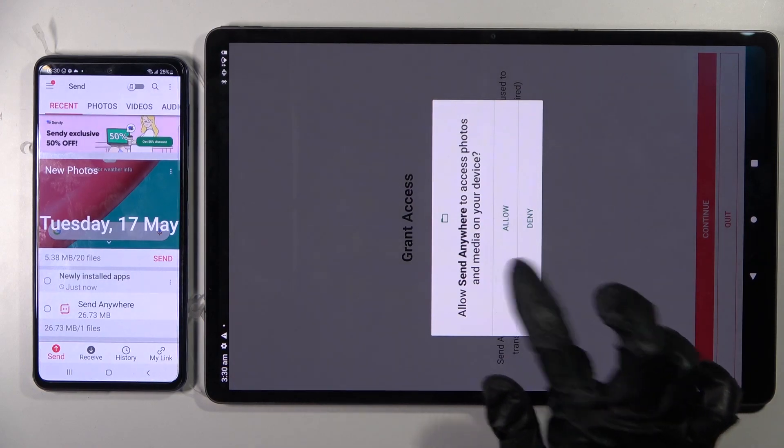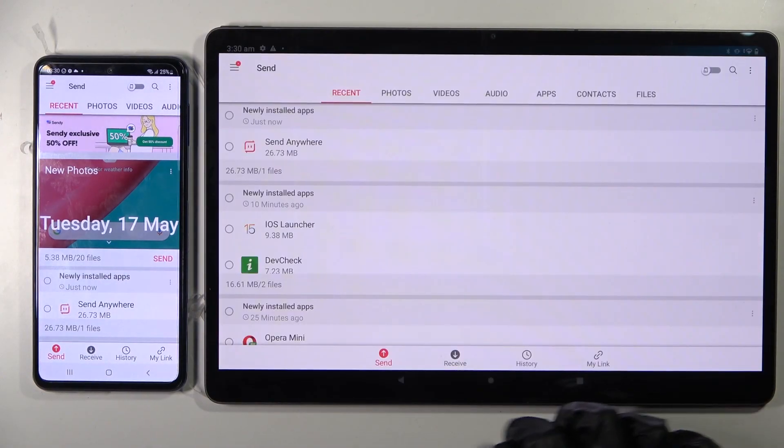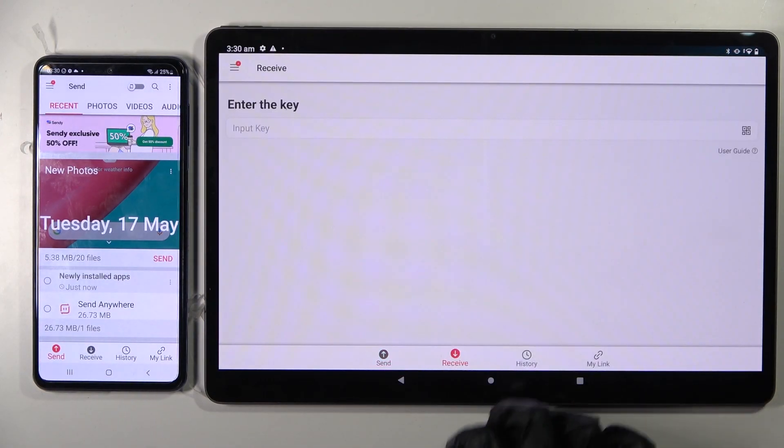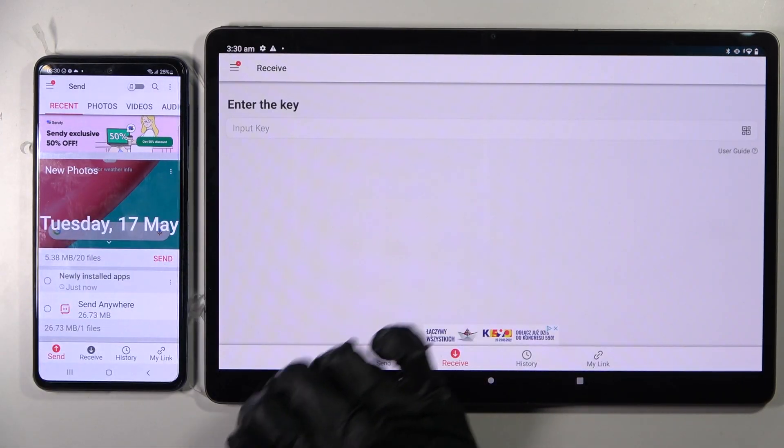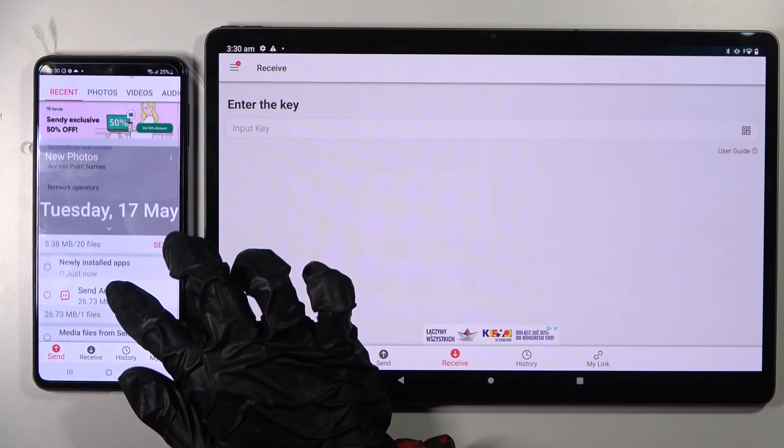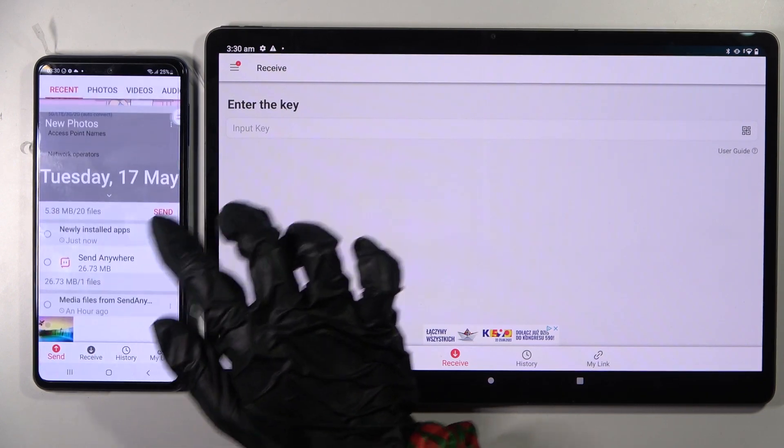Now select receive on the tablet and send on the Android smartphone.